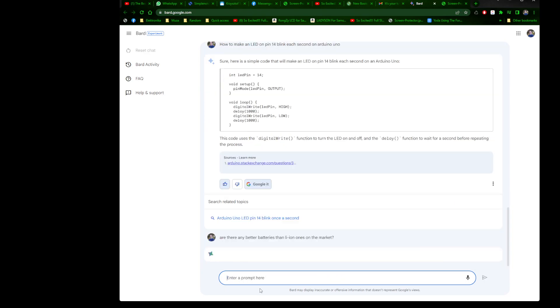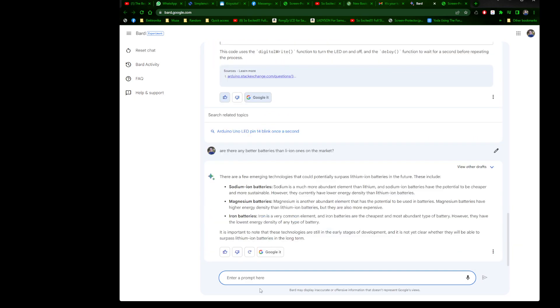Are there any better batteries than Li-ion? I'm curious how it will answer that because it's different applications for different batteries.